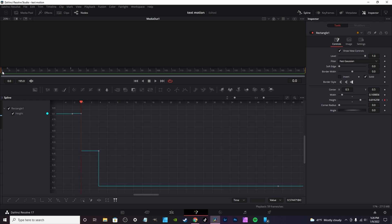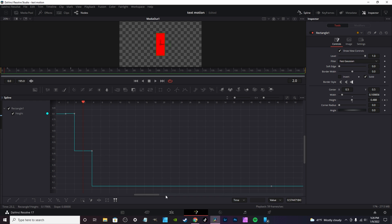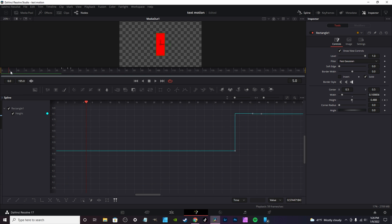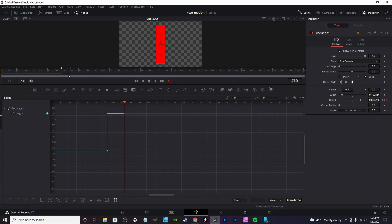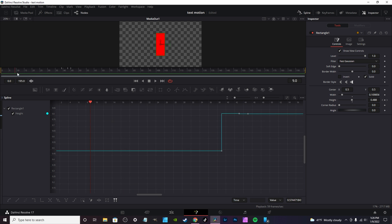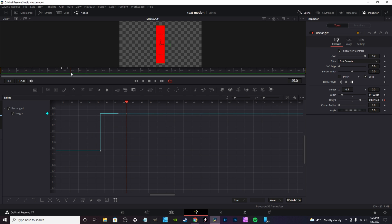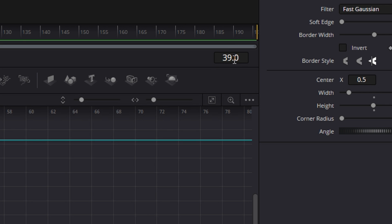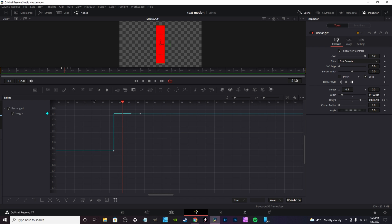Step Out is the reverse of Step In — it does the same thing but in reverse. Then there is Reverse, which reverses all your animations, so instead of starting at the beginning it starts around frame 39 and just goes through the animation.